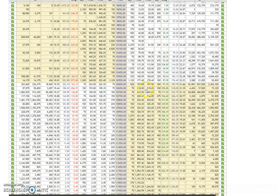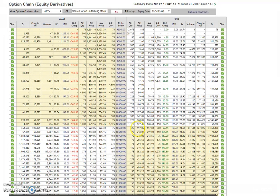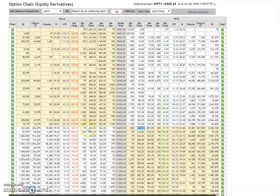But one thing I just wanted to talk about, this is an option chain of Nifty. If you see over here, look at the options, the pricing of options, 200 rupees for 10,600 put, 220 rupees for 10,600 call. This is enormous pricing.